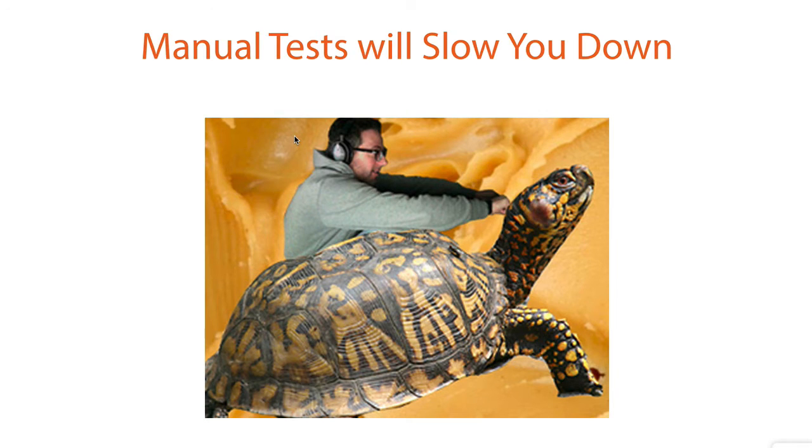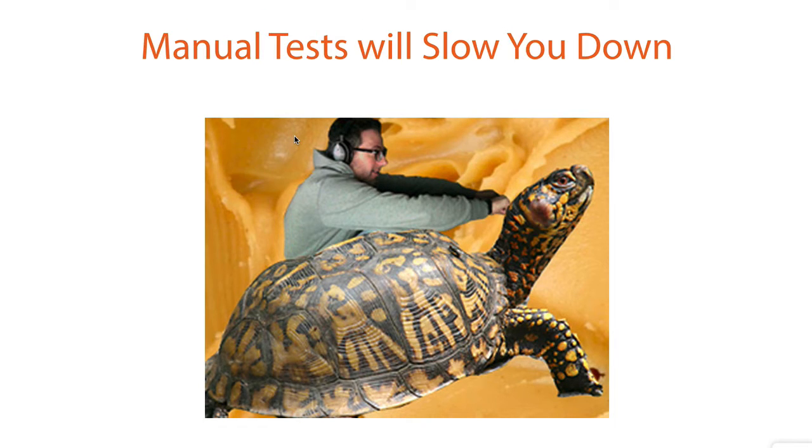To make matters even worse, many of these types of tests are really difficult to automate using traditional methods, and they tend to end up being manual tests. Too many manual tests will slow down your development process. That's where Applitools comes in.